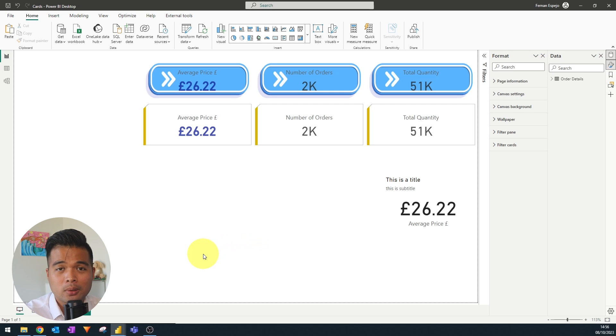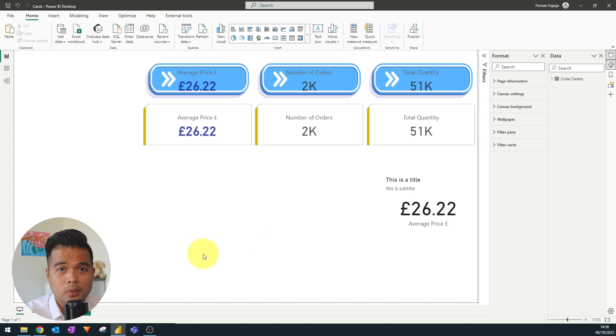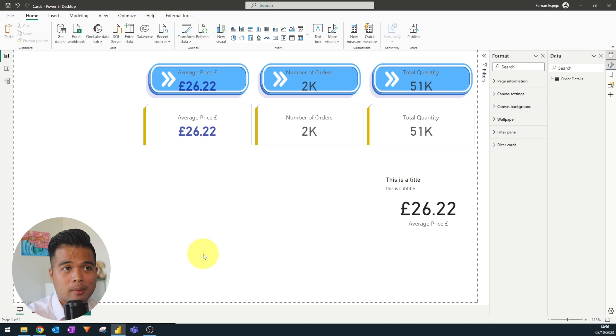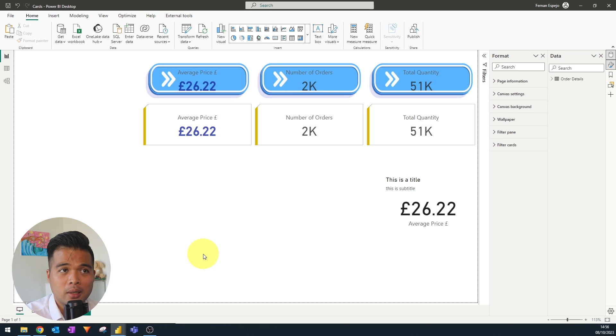Along with that, it gives you a lot of other new features that the card visual never allowed you to do. Like, for example, adding icons, accent bars, or even shifting the titles and the callouts from being above or below the values is really handy, especially if you want to adjust the look and feel of your cards altogether.